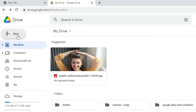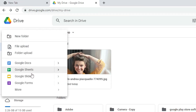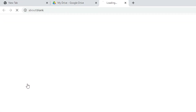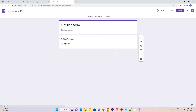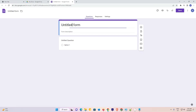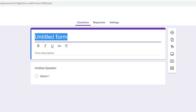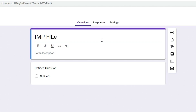Now just go to New. Here we find Google Forms — just click on Google Forms. Google Form is opening. Now just give any name. I just give 'IMP file' — you can give any name.